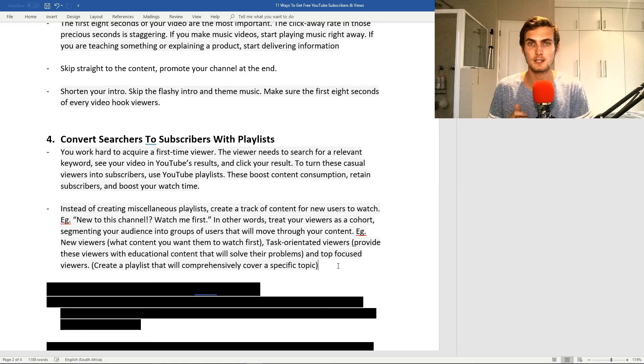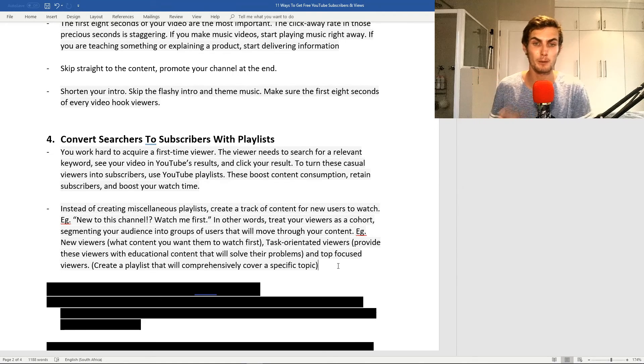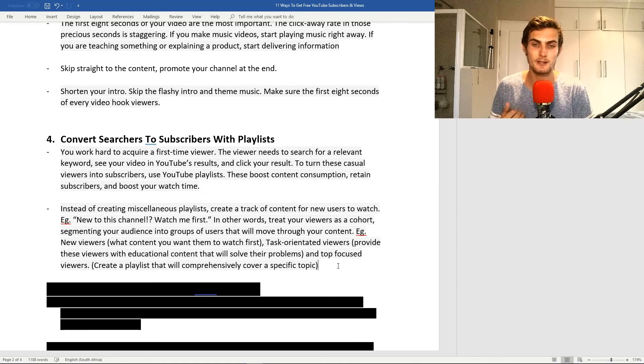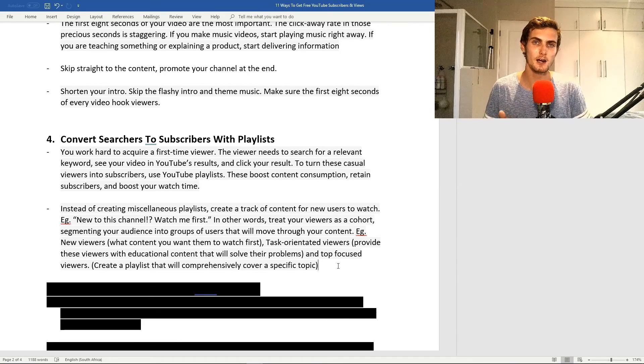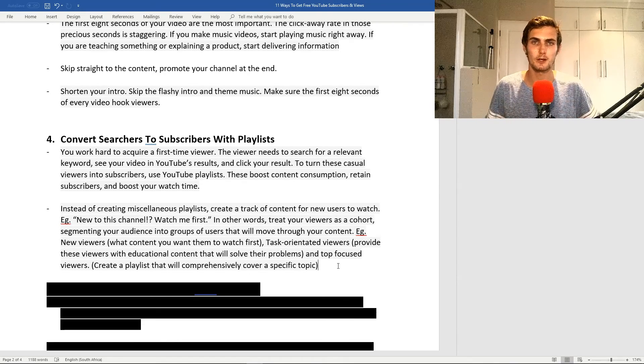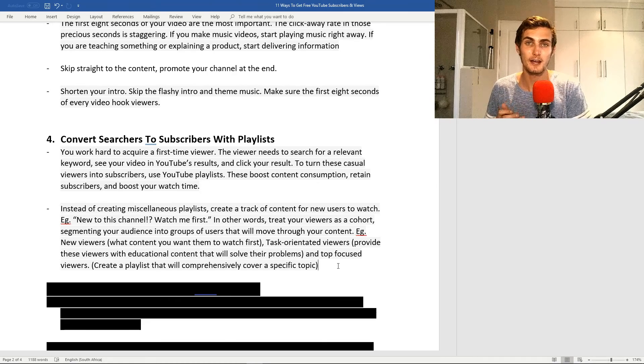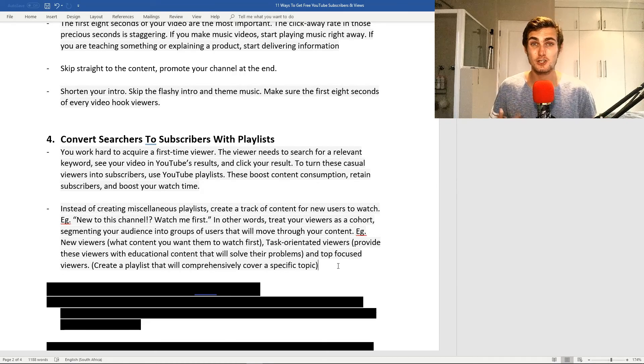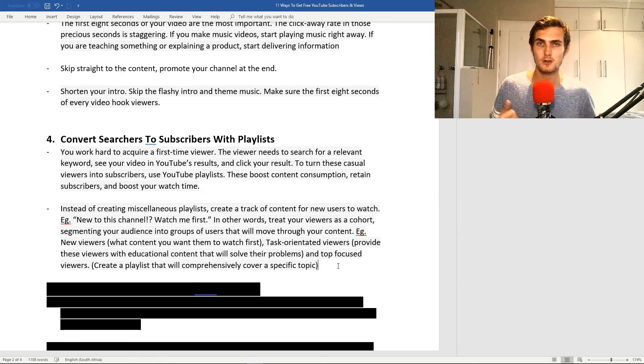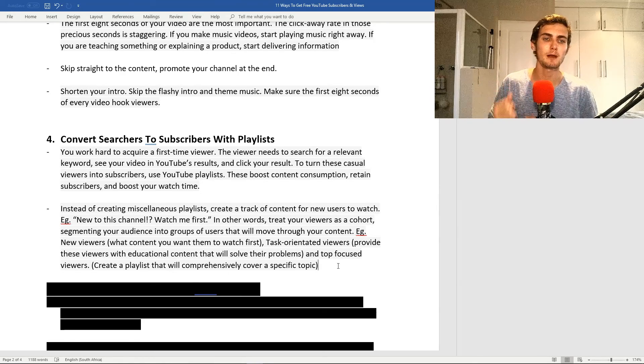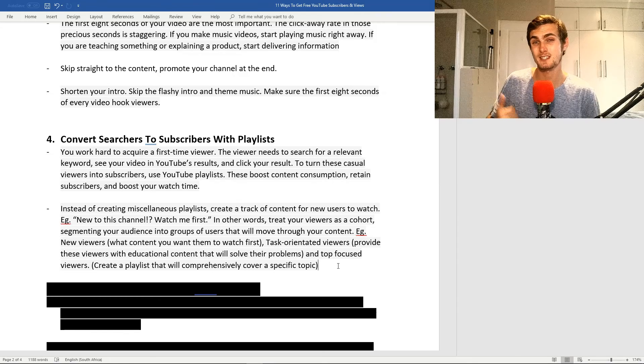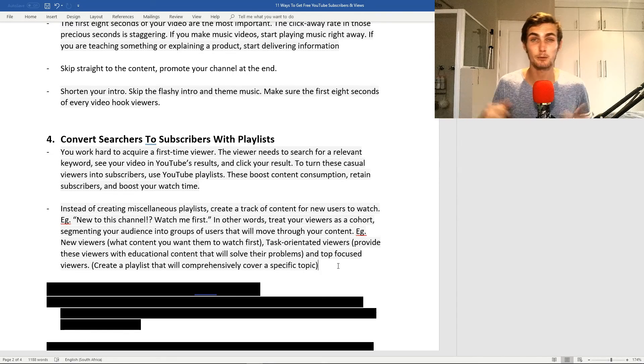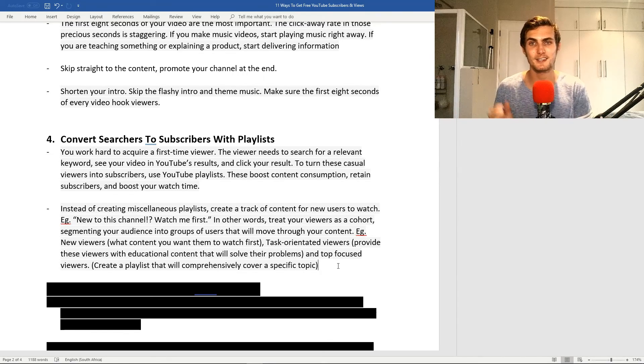My third group is top focus viewers. For these guys, they're constantly watching your videos, always commenting, always engaging with you, and they also want to learn educational content to solve their problems. The best way to approach these guys is to create a playlist that will comprehensively cover a specific topic.